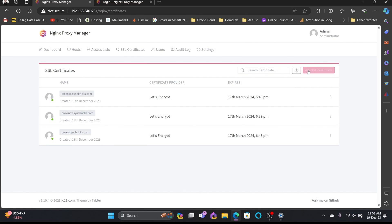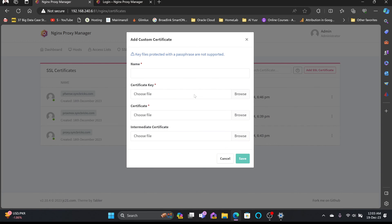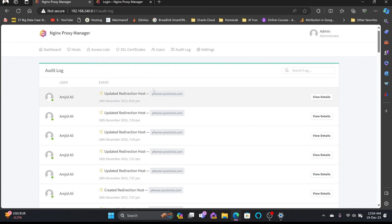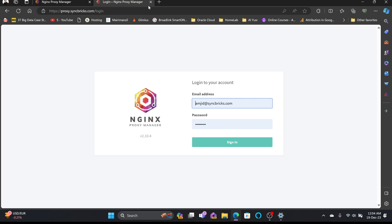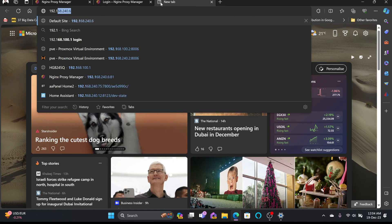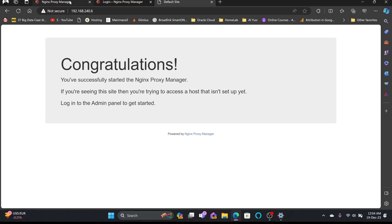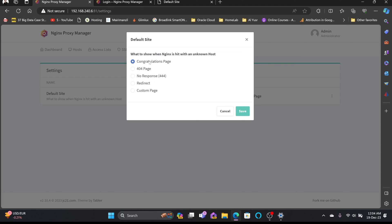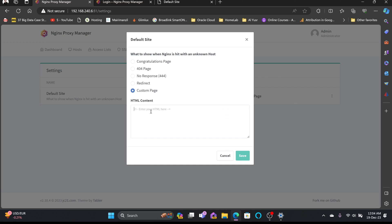In the SSL Certificates section, all certificates are visible. You can also add a custom SSL certificate — for example, Cloudflare generates SSL certificates valid for 15 years. You can upload those certificates along with the certificate key. There is also an audit log showing all activity. In Settings, you can change the default page — currently accessible at 192.168.240.6 — choosing between a configuration page, 404 page, redirect page, or custom page.